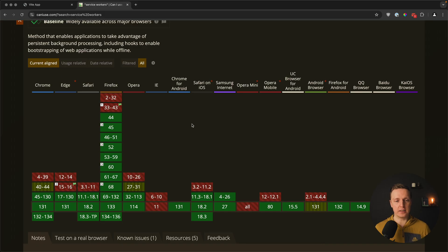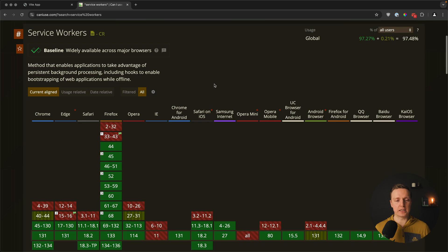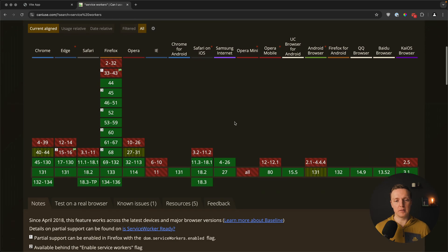You might be thinking that service workers are not really working everywhere and we can't just use them as a normal part of JavaScript. This is not true — on Can I Use, you can see that service workers are available in all modern browsers and they are green, so you can simply use them.